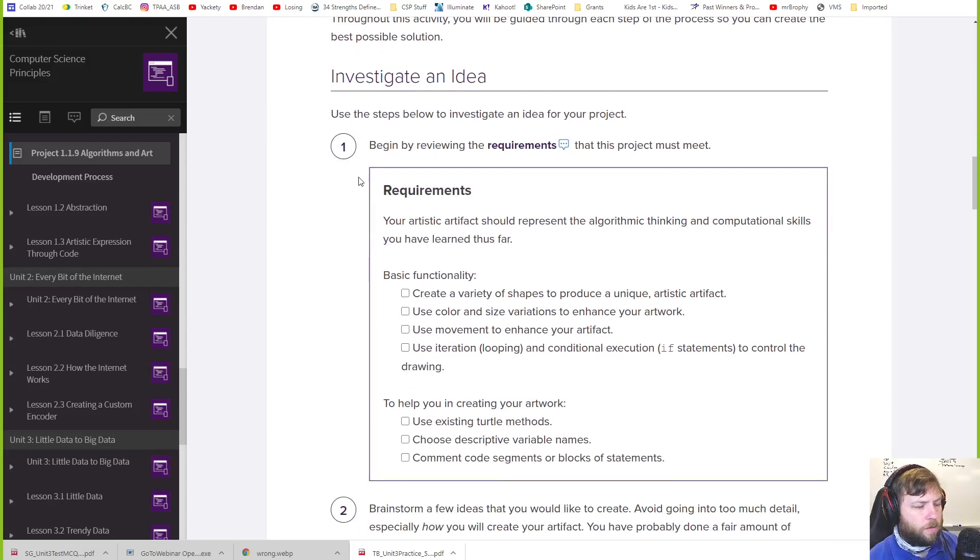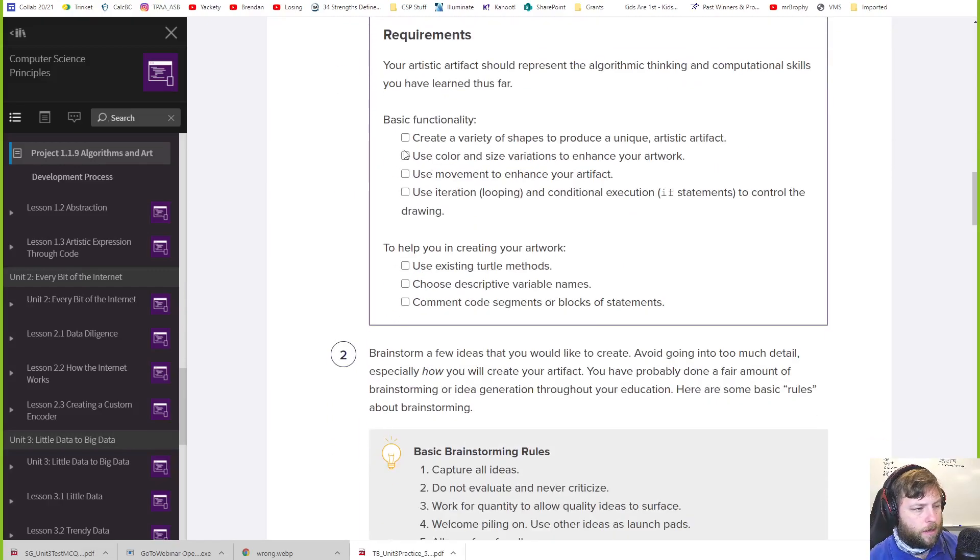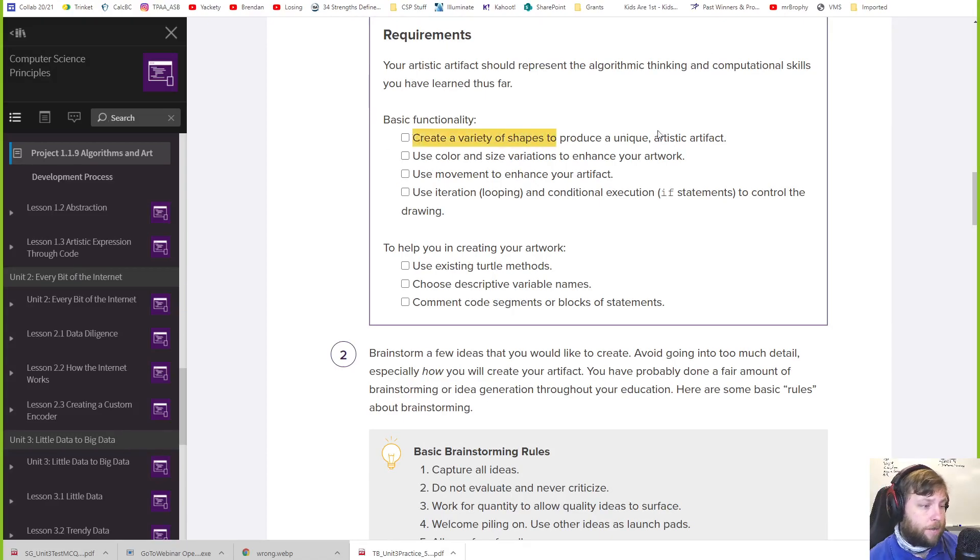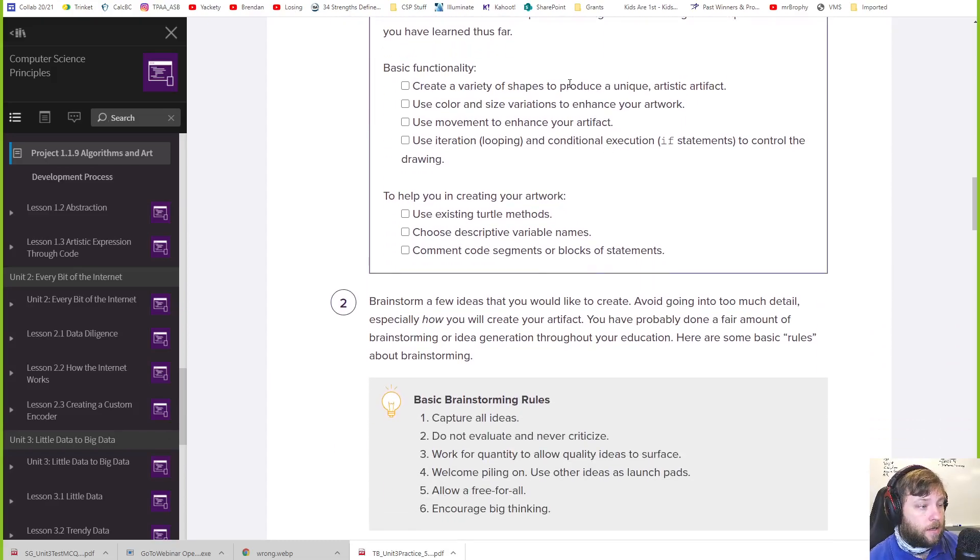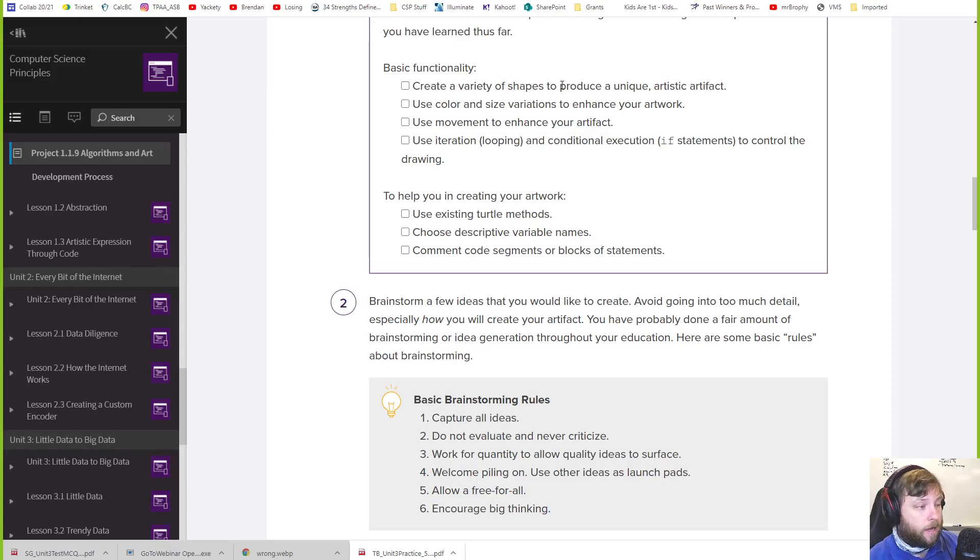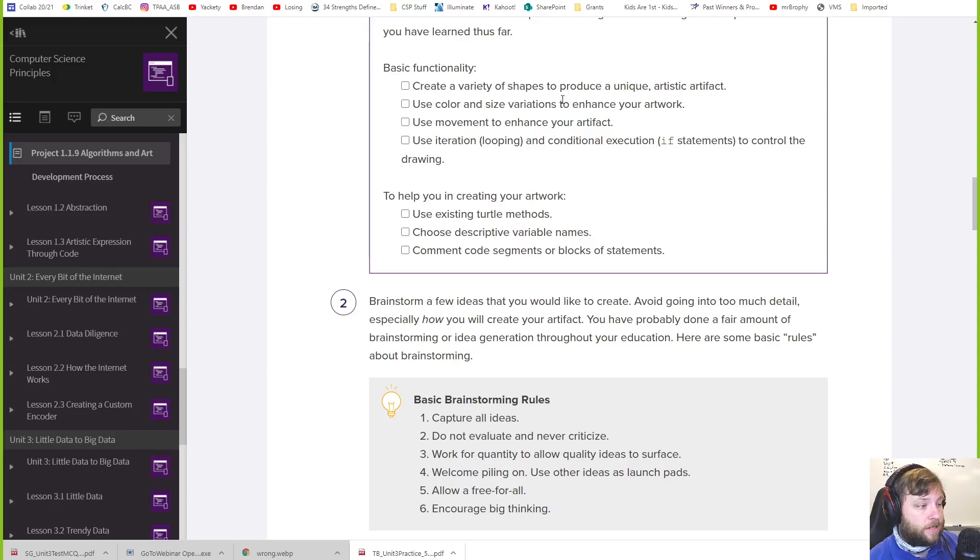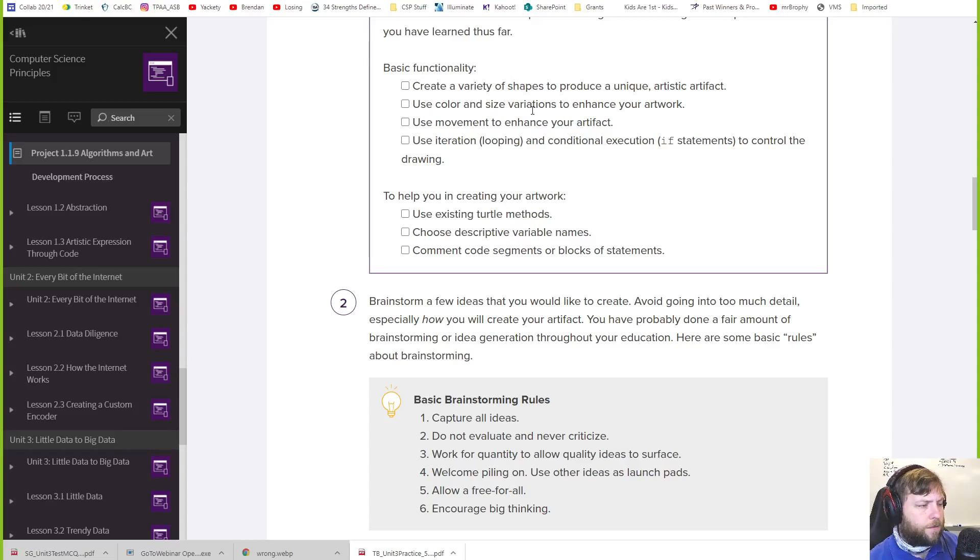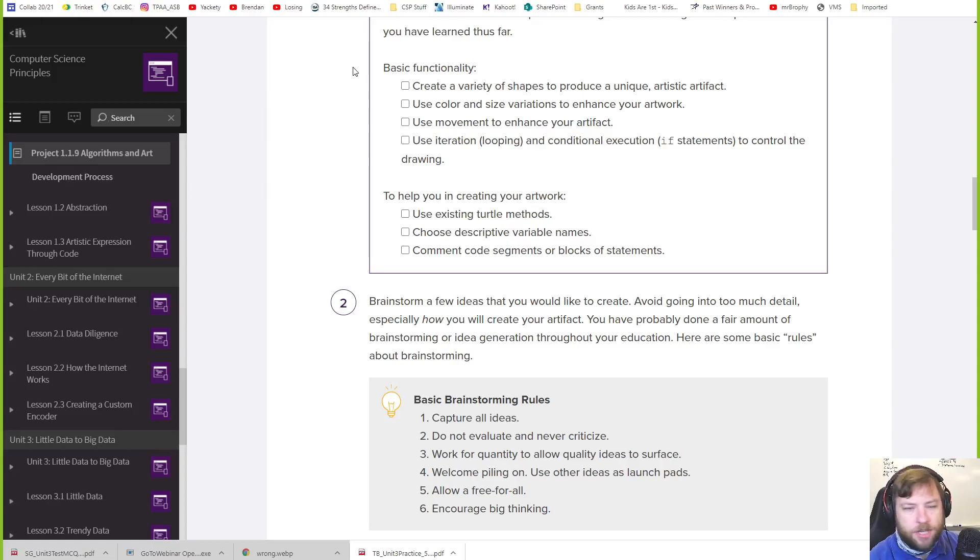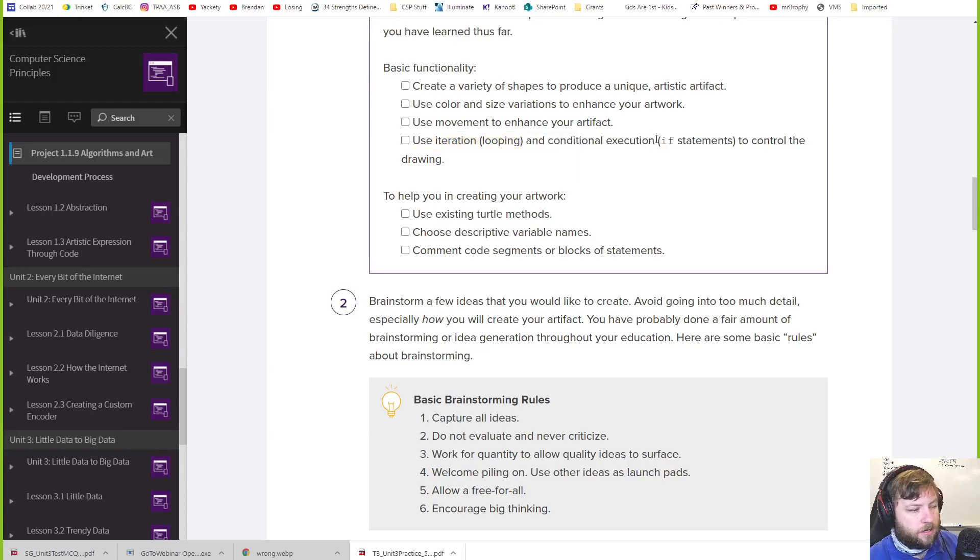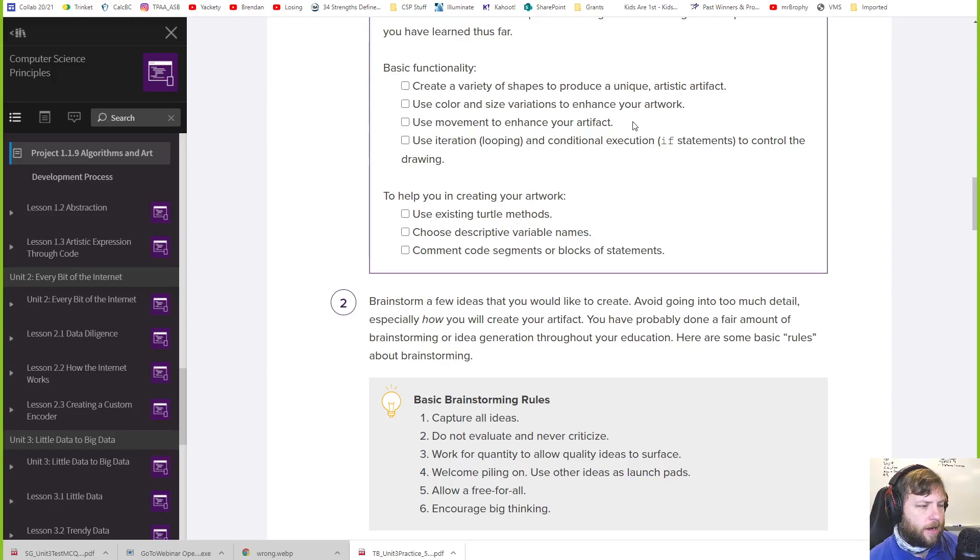So let's investigate. What are the requirements for this? PLTW says it should create a variety of shapes and produce something unique. We've learned how to make shapes like circles, lines, curves, part of a circle, polygons. You can stamp the turtles on there, you can change different sizes. So use that stuff. Use color and size variations to enhance it. Use movement to enhance it. Use iteration, looping, and conditional execution, if statements, to control the drawing.